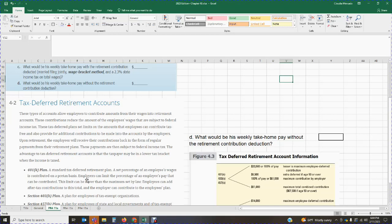The advantage of tax-deferred retirement accounts is that the taxpayer may be in a lower tax bracket when the income is taxed. They are assuming that by the time you retire, you'll have less income than you currently have, thus you'll be in a lower tax bracket paying less federal income tax. So currently, any money you put into your retirement account is not going to be taxed for federal income tax purposes.